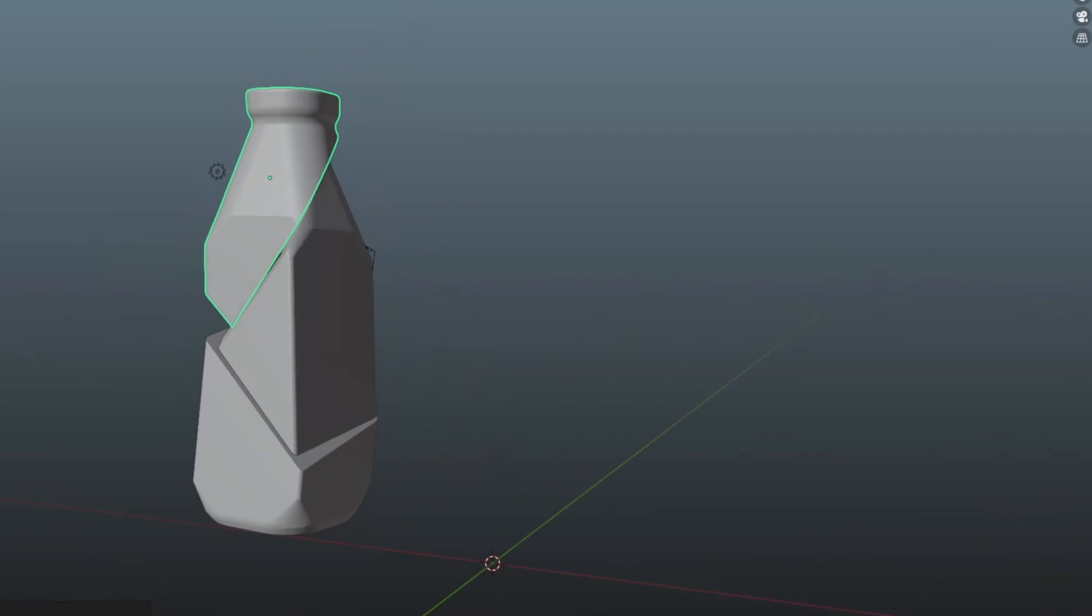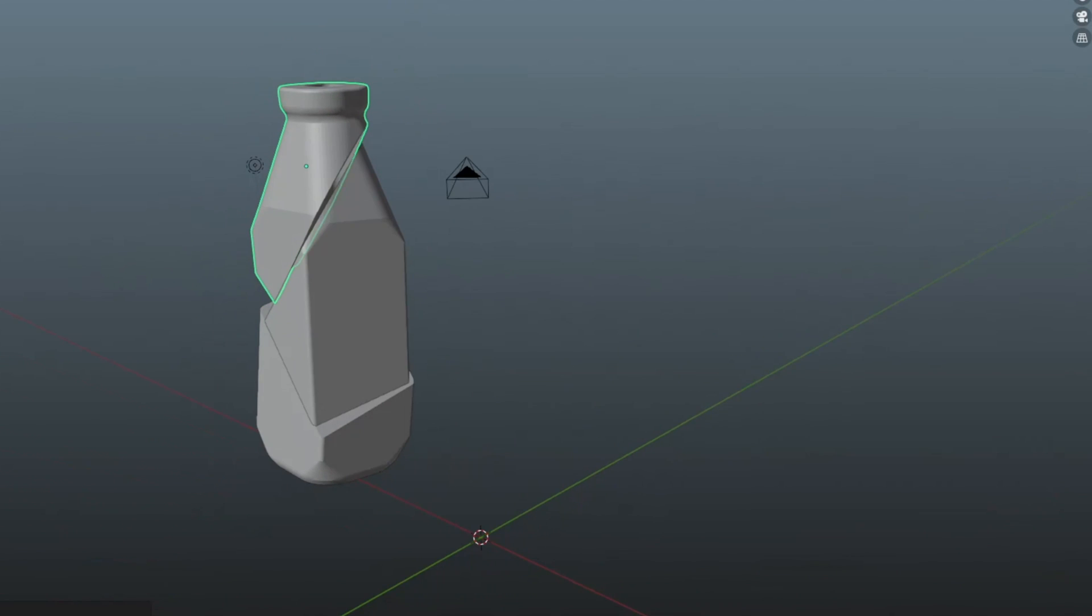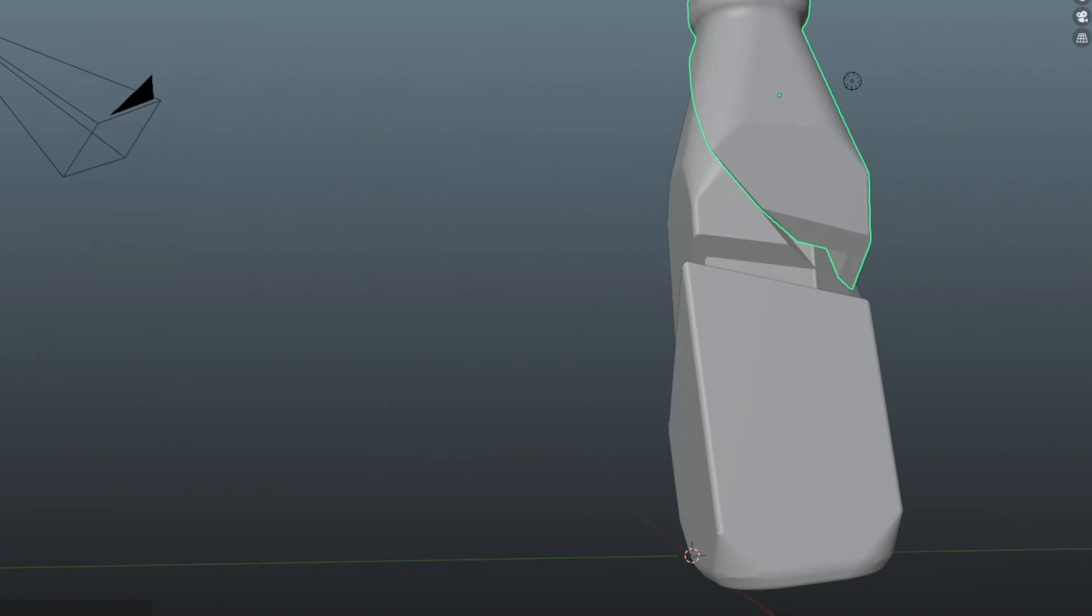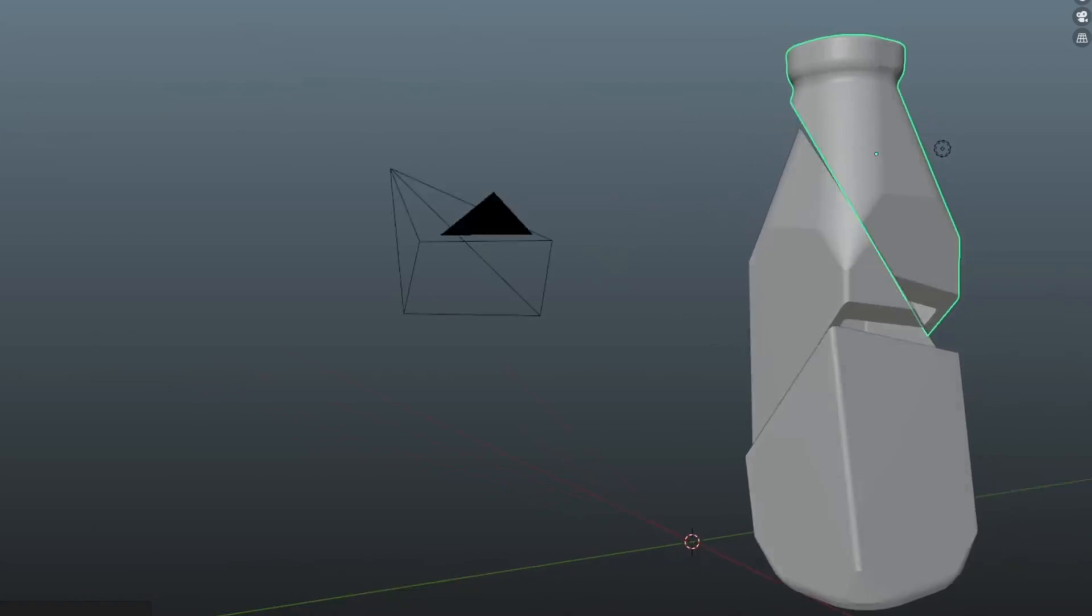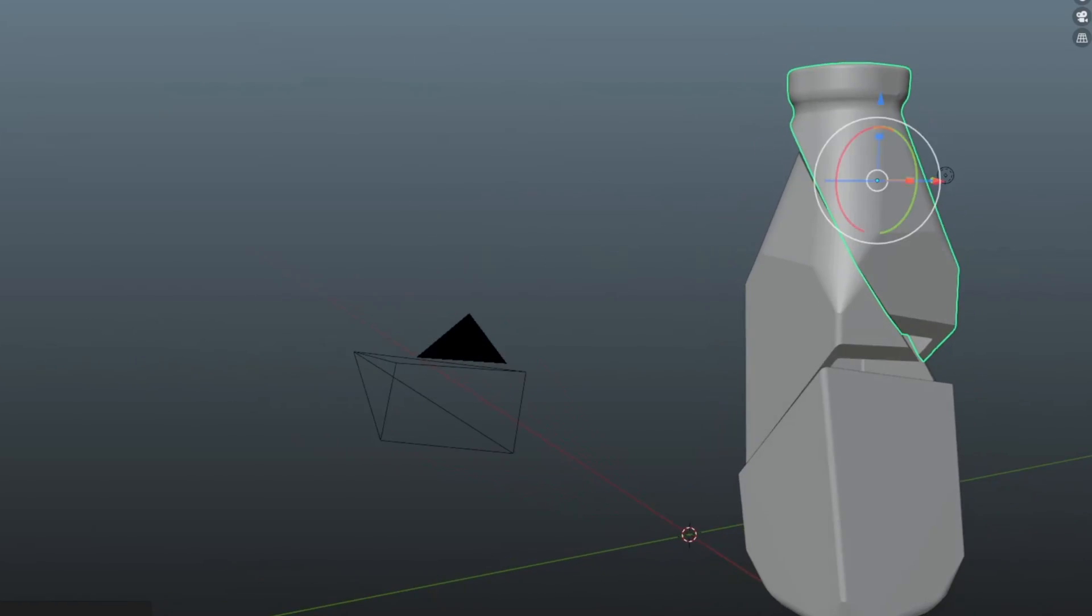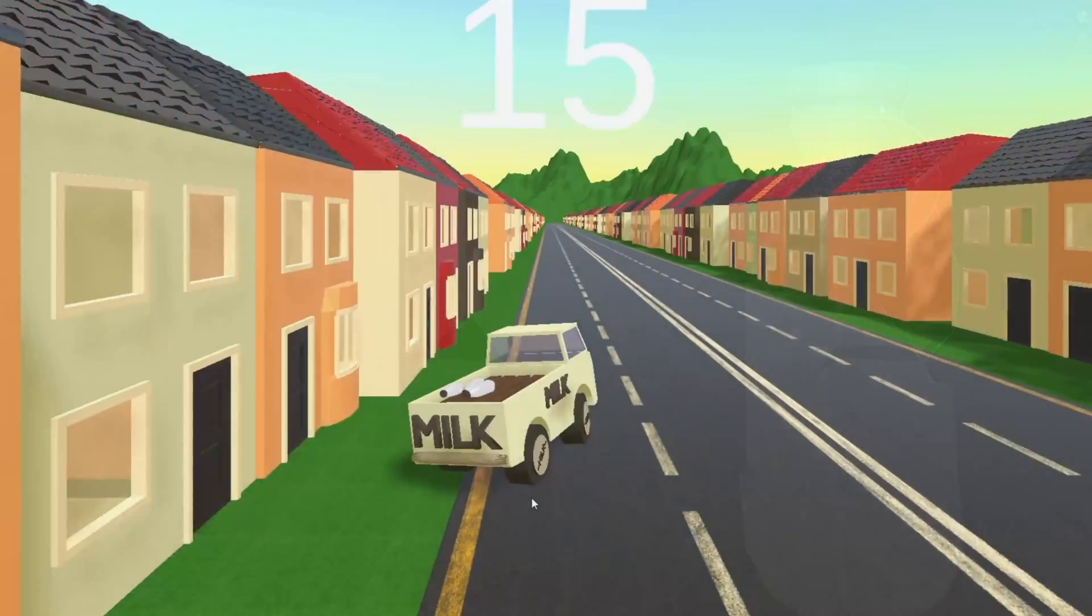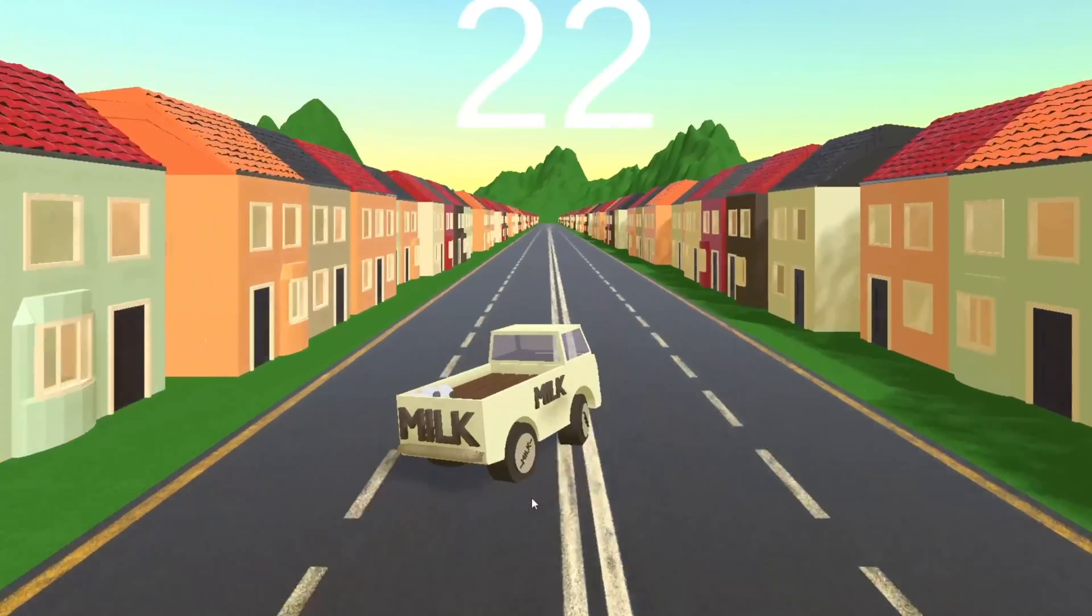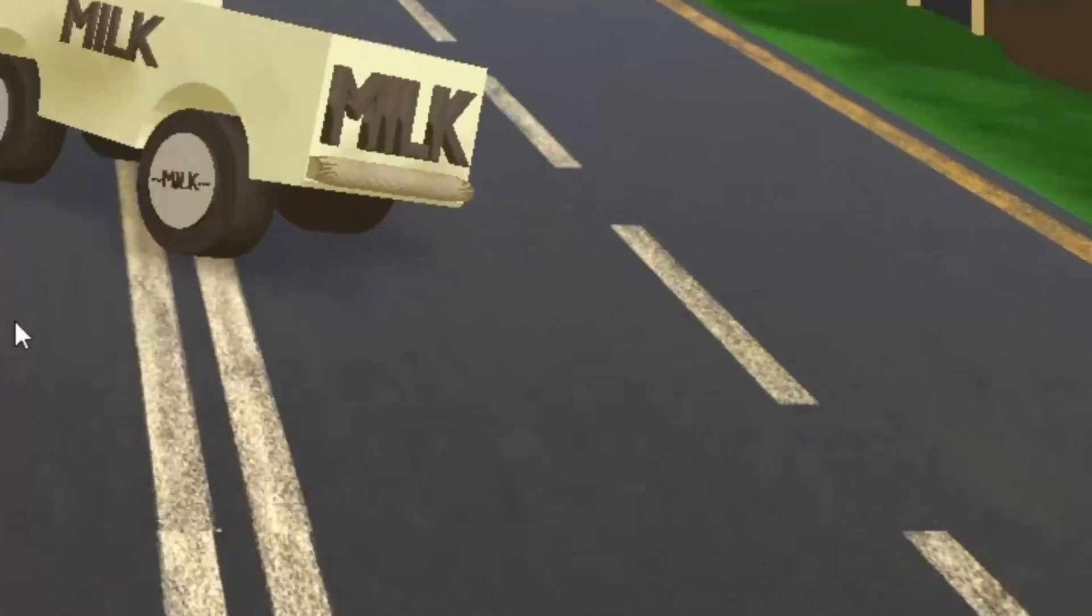Hello, and welcome to my sixth devlog of Milkman Game. I managed to create a destructible milk bottle by slicing it up in Blender, and used particle effects to show milk spilling out of the bottle.